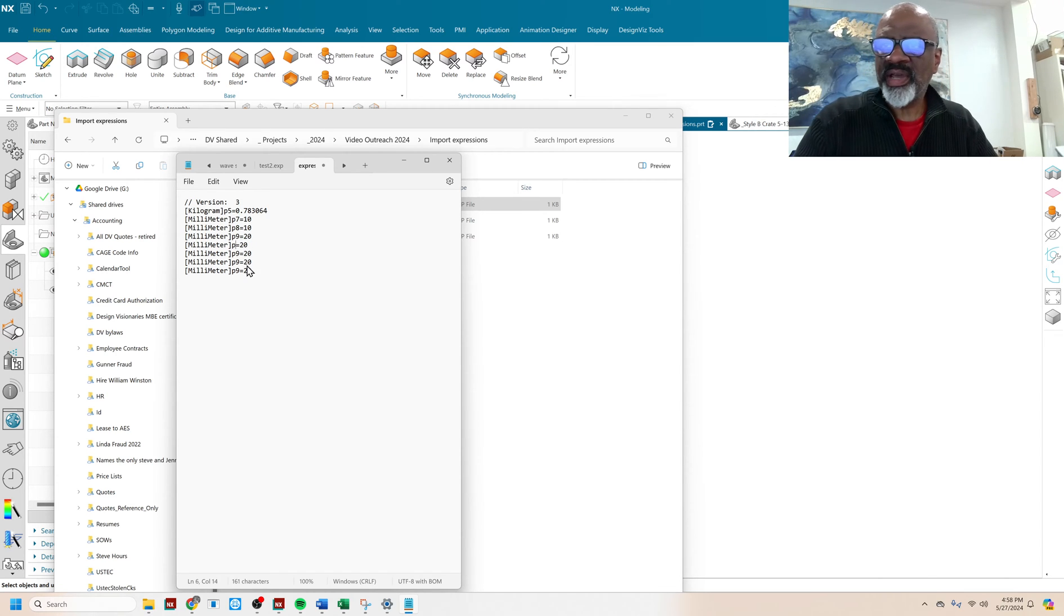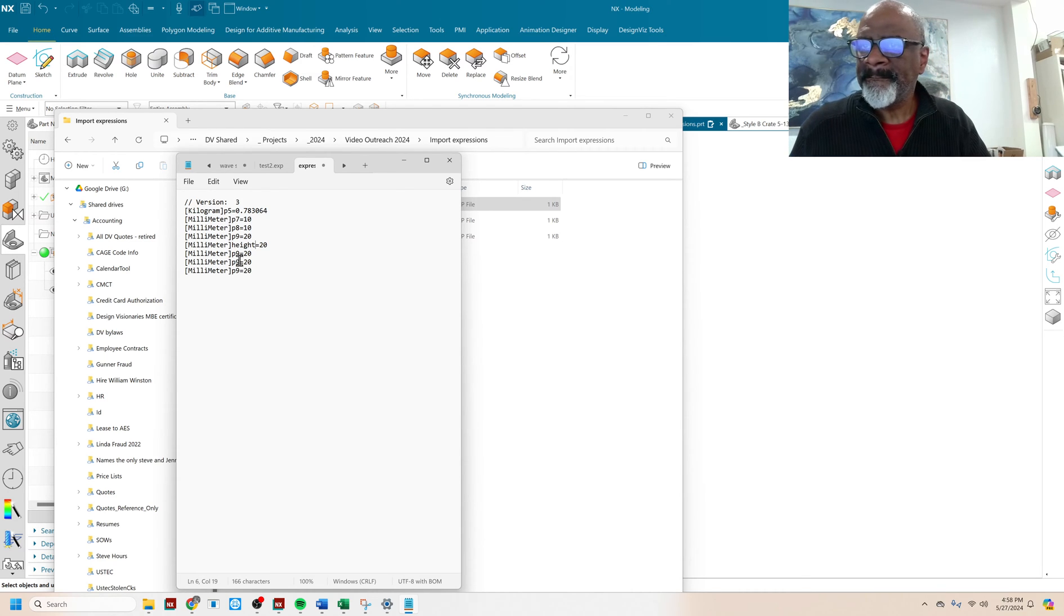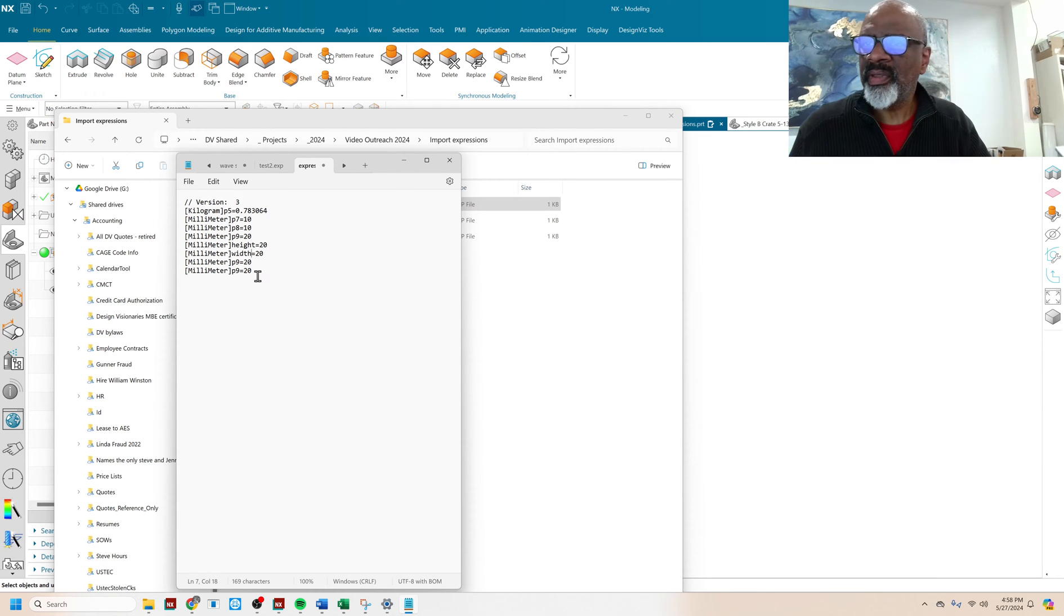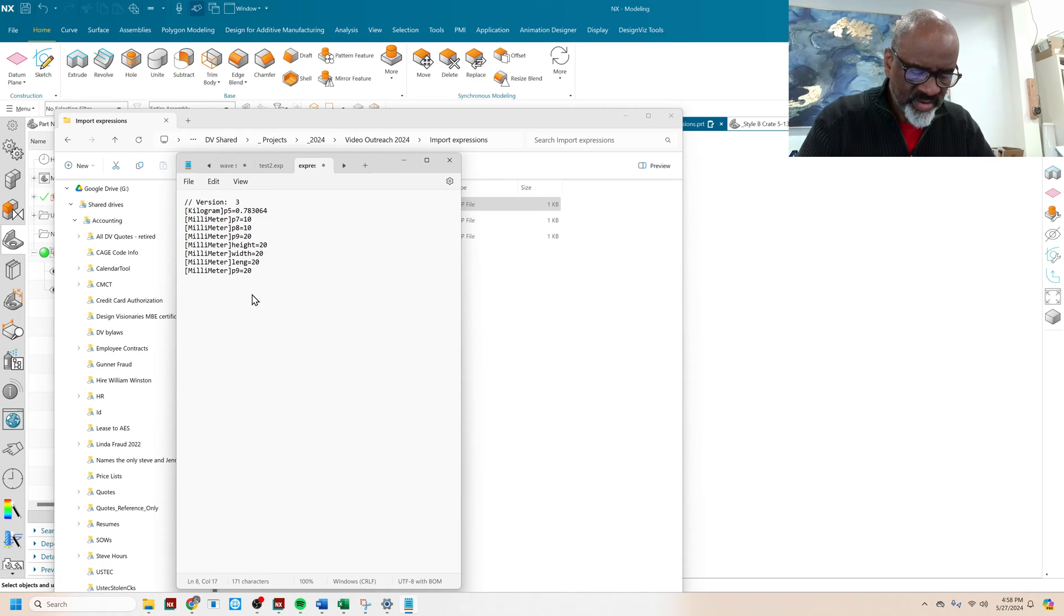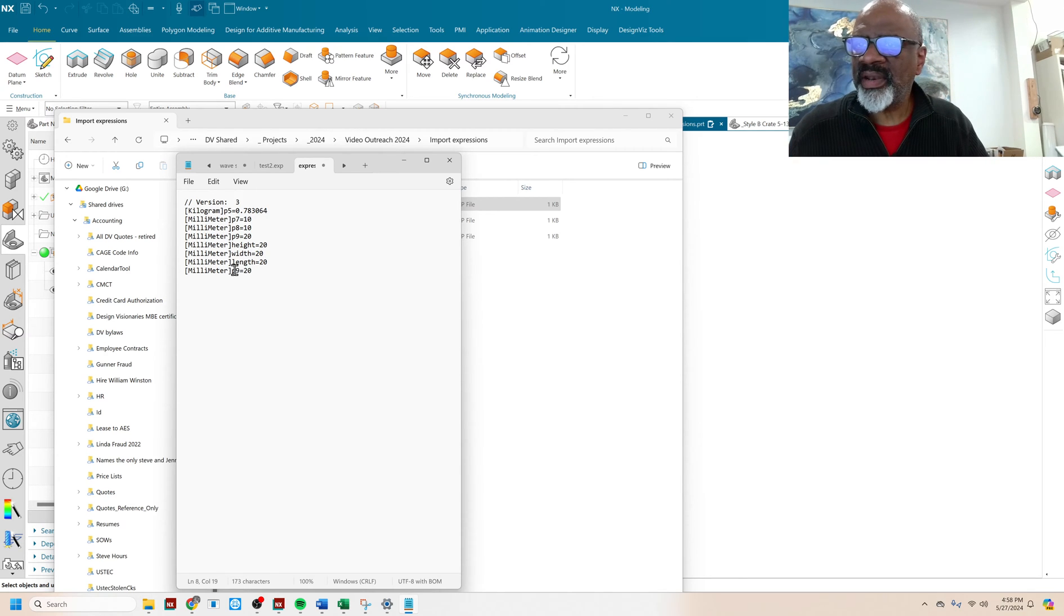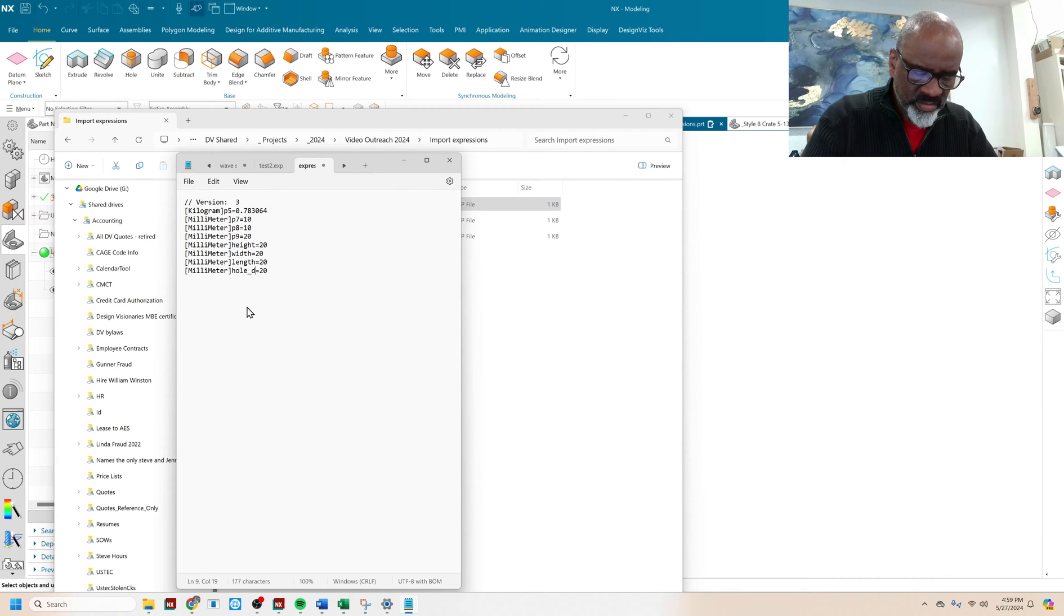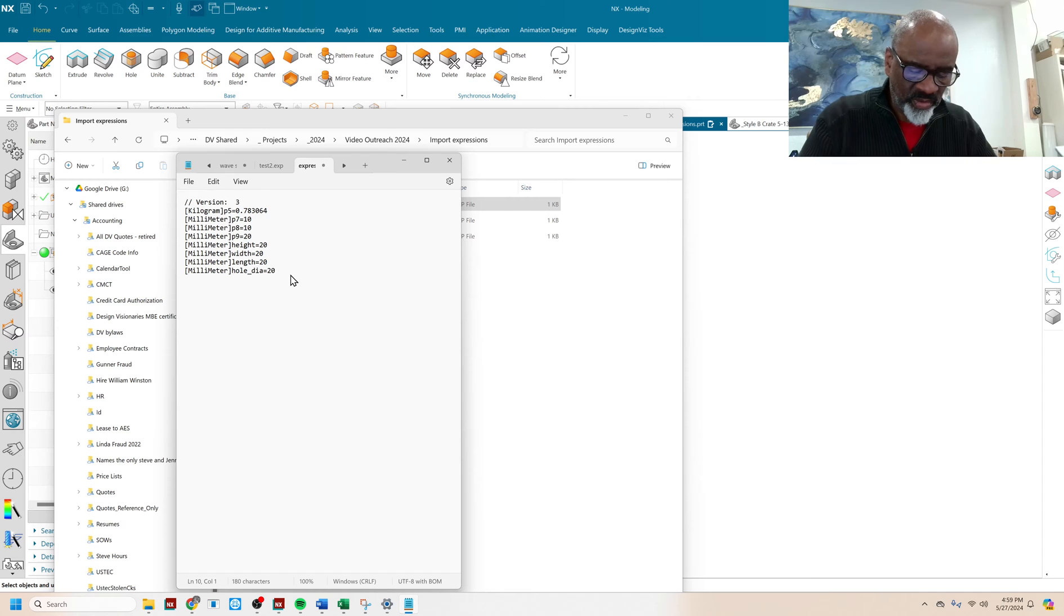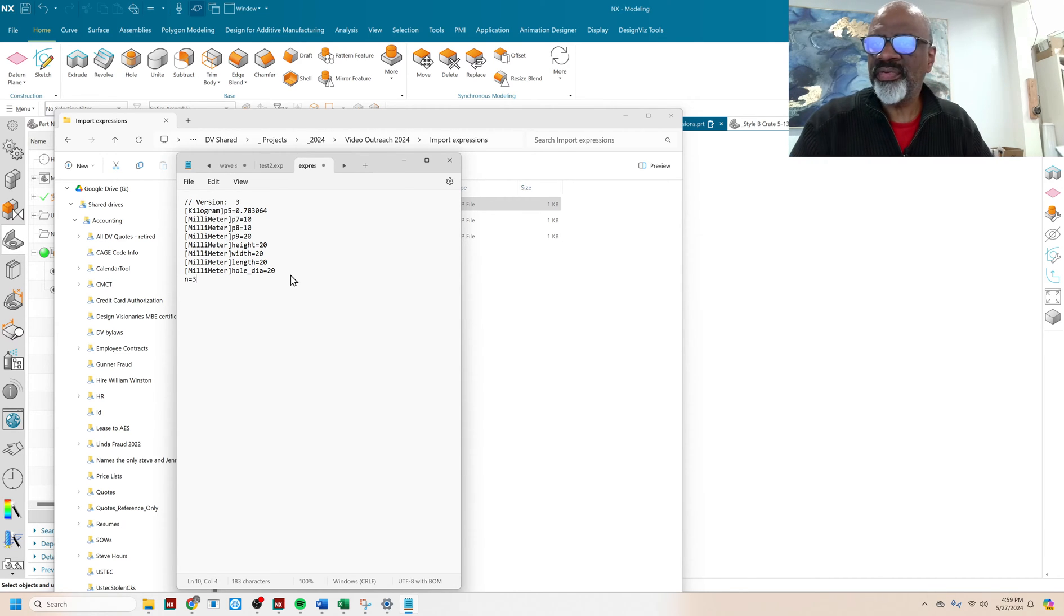And I'm going to change these numerical values to what I need. So I'm going to have a height. I'm going to have a width. I'm going to have a length. I'm going to have a hole diameter. And I need one more. I need the number of holes, and that's going to be N equals 3.